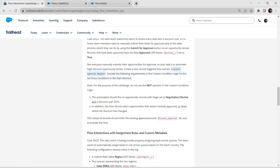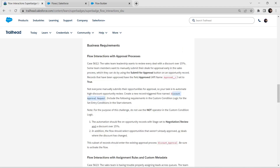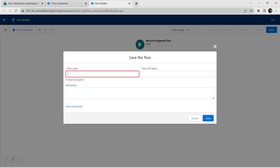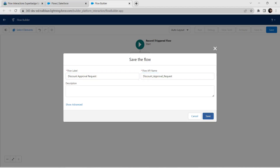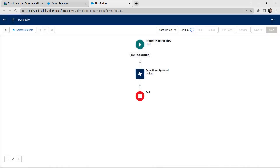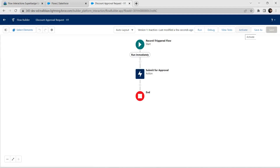Now let's save this flow. The flow label is given as Discount Approval Request — copy and paste it in the label field, then click Save. Our flow is now ready — click Activate to activate it.